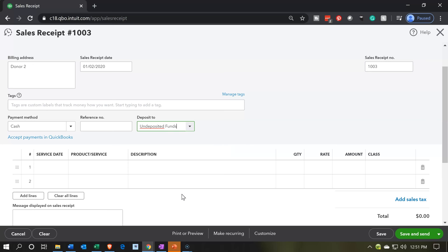If you are getting all checks and entering them into the bank as you get them, you may be fine entering directly into the checking account because that's how they'll show up on the bank statement — you don't need this added step. But if you have credit cards or you're collecting cash, you often have a similar situation where you have to think about how those groupings will match the banking system. Using undeposited funds handles that.